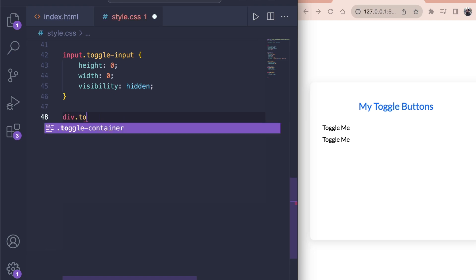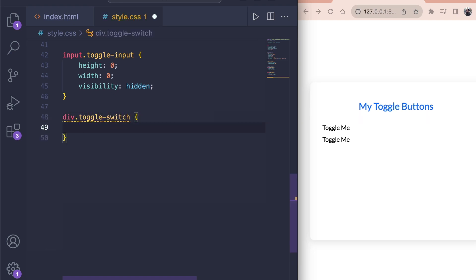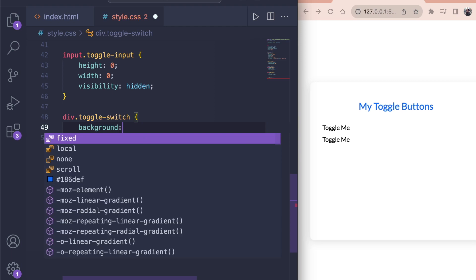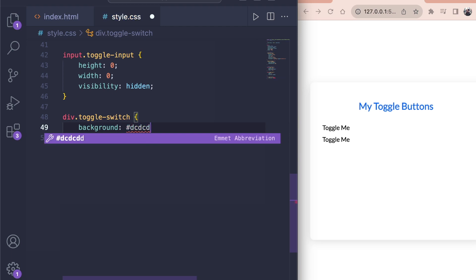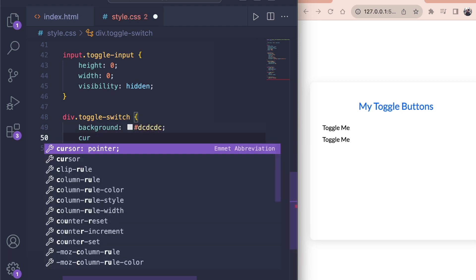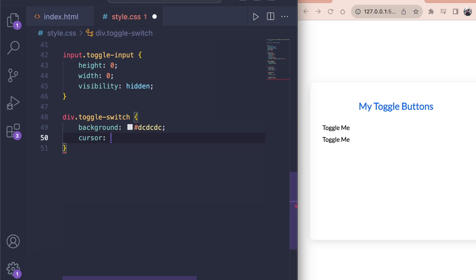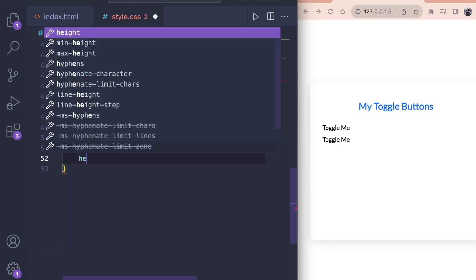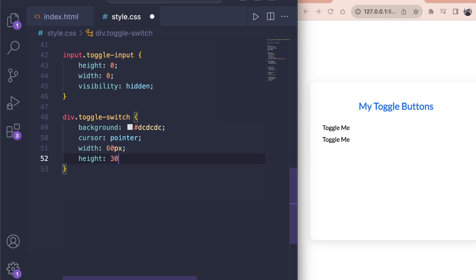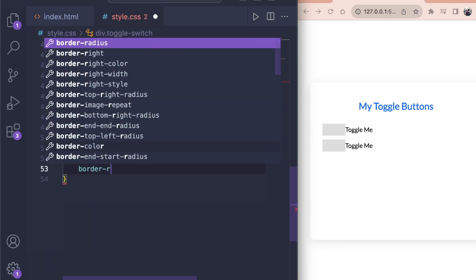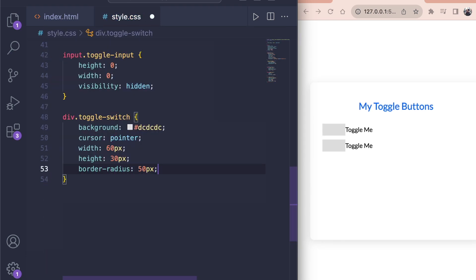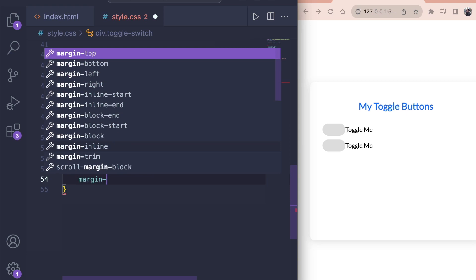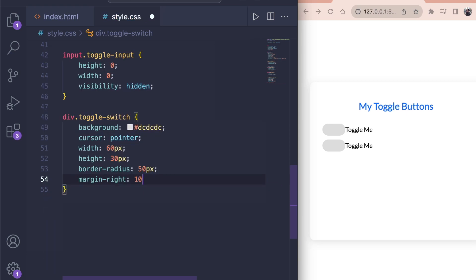Then we style the div with the class of toggle switch. This element will get our toggle button style. We set a gray background of hashtag DCDCDC. We set a cursor to pointer so we see that we can click on it. And give it a width of 60 pixels and height of 30 pixels. Give it a border radius of 50 pixels to make the edges round. A margin right of 10 pixels will push the text to the right.